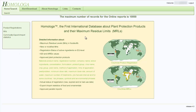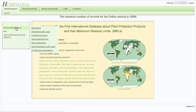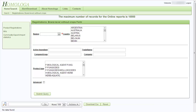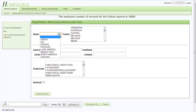Now that we have seen what information can be accessed, I will show you an example of how to extract a report for registered products. I go back to the product registrations and click on the first submenu point, Brand Level. Once the page is open, you have different selection possibilities. At the top, you can select by region or by country. If you select by region, the referring countries are shown in the country list box on the right side.